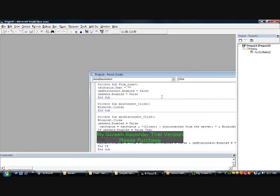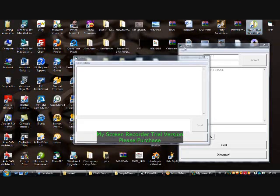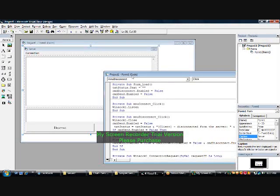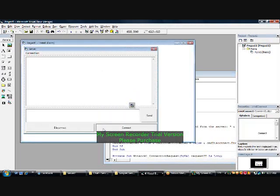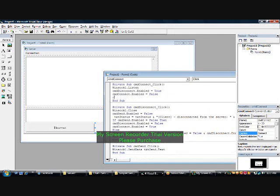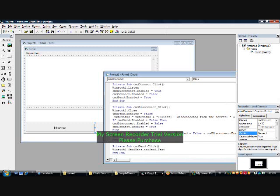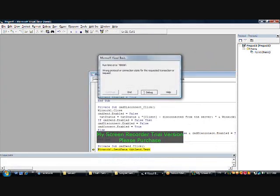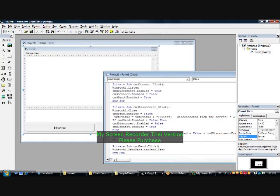Now nothing works because it's empty on startup, so connect. Let's do something else — when we press connect, add cmd send dot enabled equals true. Try it — works, cool. Connect, disconnect, connect, disconnect, connect, disconnect — cool.